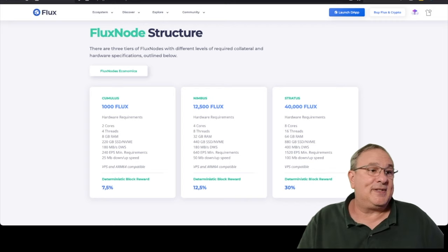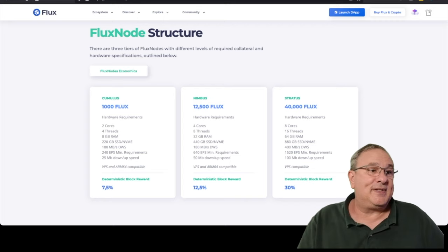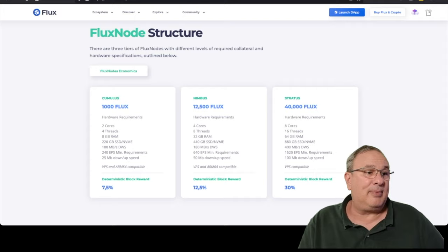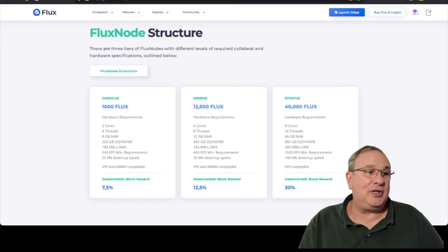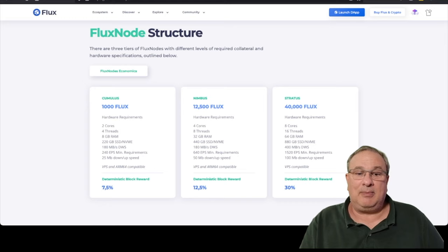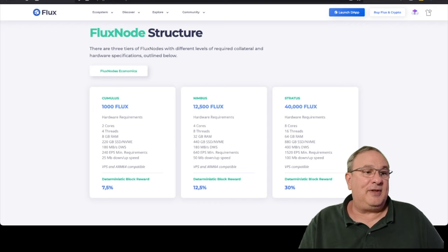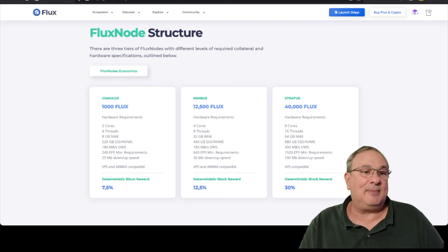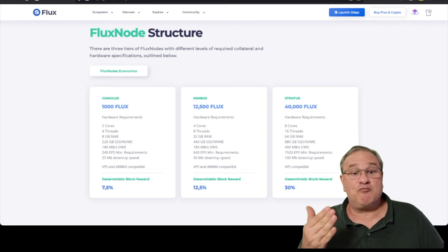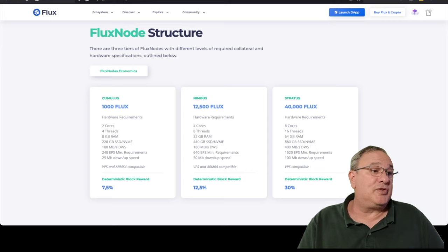And then of course you can do a Nimbus. And then again, it's four core, eight threads, 32 gigabytes of RAM, a 440 drive. So if I were to eventually change my cumulus to a Nimbus, the only thing I have to swap out is the memory chips. And then you need a 50 up and down. So this is where you get your hardware information.